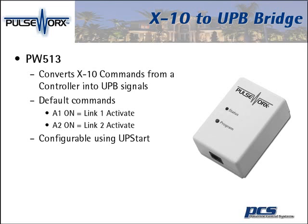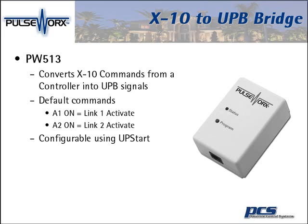So an A1 on command in X10 would equal a Link 1 Activate. Homeowners can upgrade their systems without having to change out their alarm panels, without having to change out a bunch of devices around their home. Any controller that uses an X10 signal can now go into our X10 bridge and upgrade the signal to UPB. This is fully configurable with Upstart.